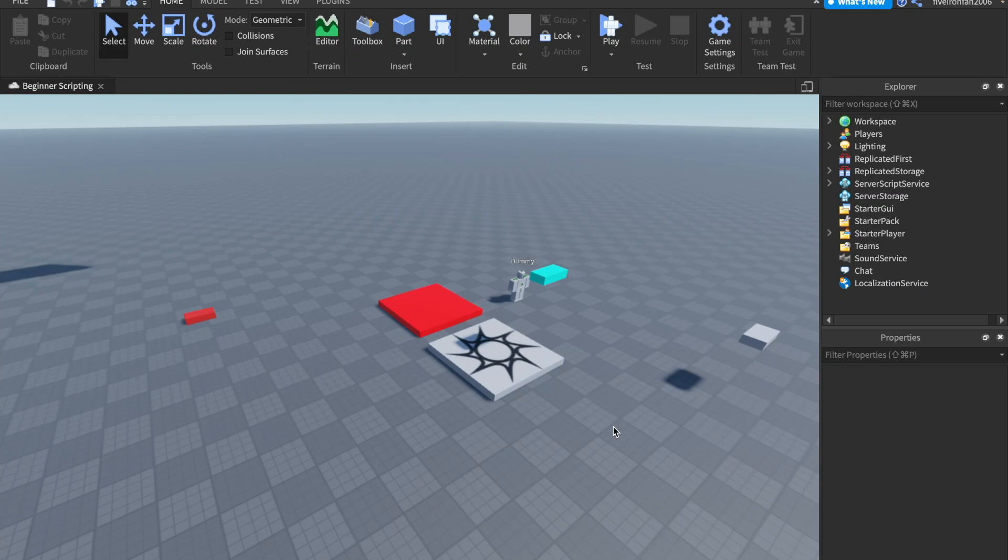Hey everyone, welcome back to another video. Today we are on part 11 of our beginner scripting series talking about leader stats. Let's not waste any time and let's jump right on into it.